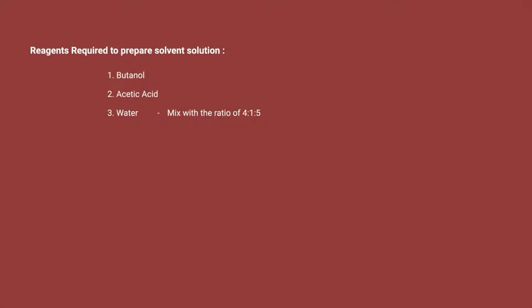The solvent includes butanol, acetic acid, and water in the ratio of 4 is to 1 is to 5.